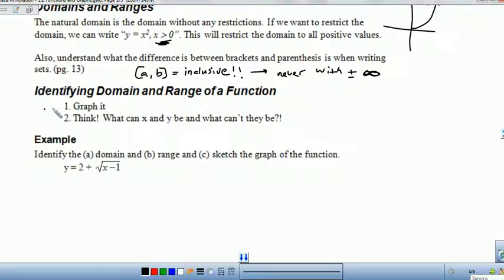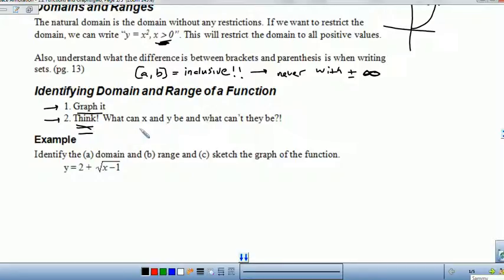The easiest way to identify domain and range is two simple steps. Number one is just to graph it. If you have your graphing calculator and you're allowed to use it, graph the function — it's easier to look at your graph and ask what are all my possible x values and y values, and are they restricted at all? Secondly, think: start with your independent variables, your x. What can x possibly be? What's the largest? What's the smallest? Are there any restrictions?